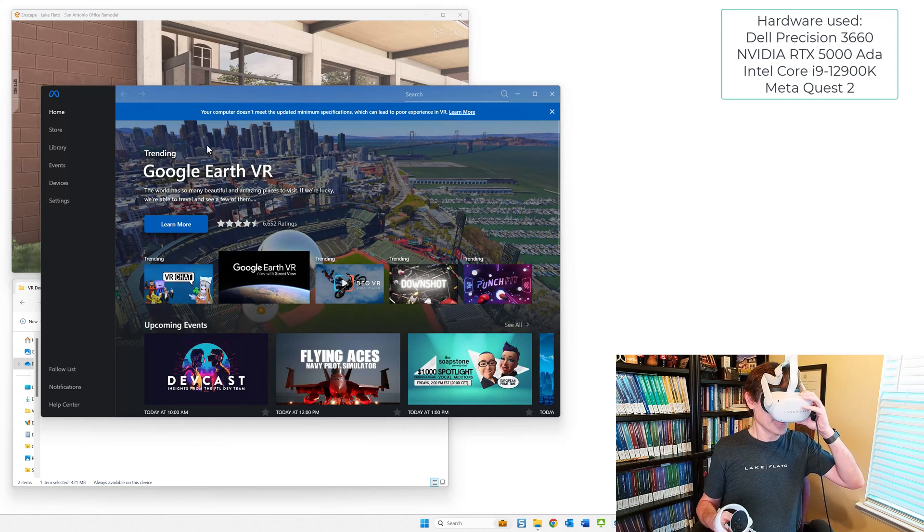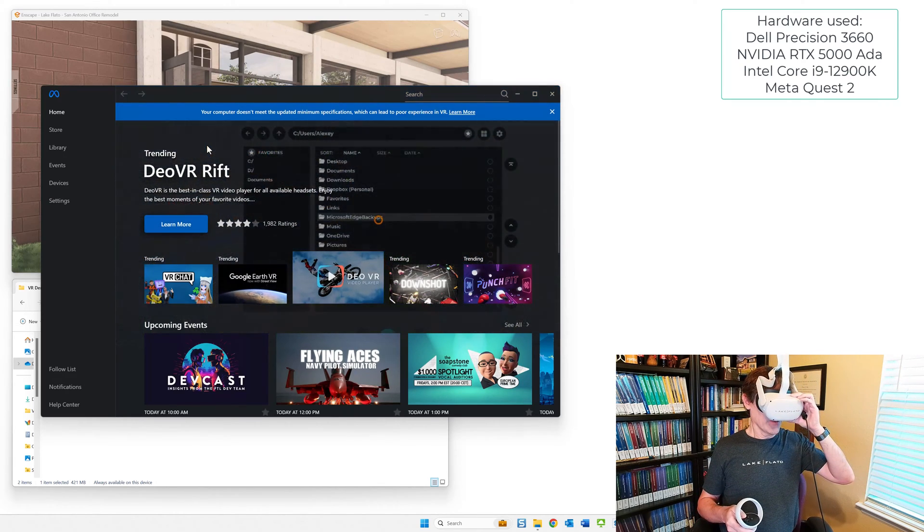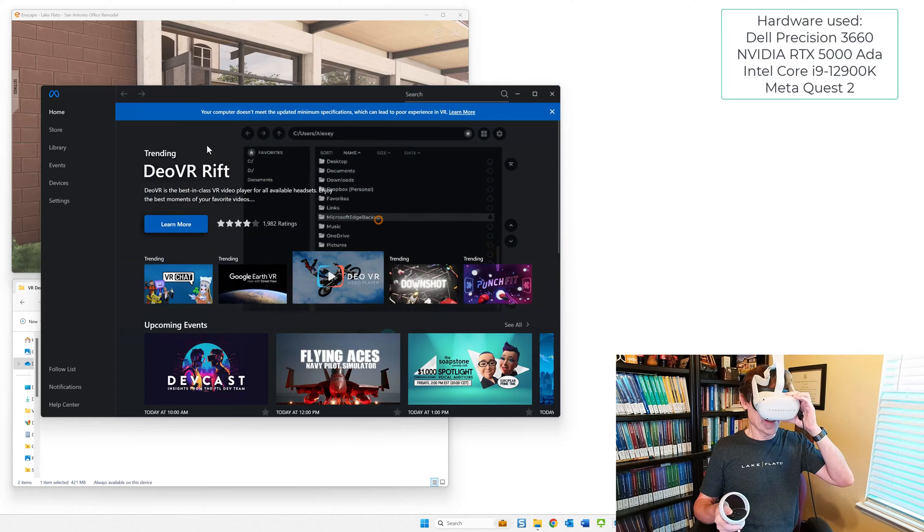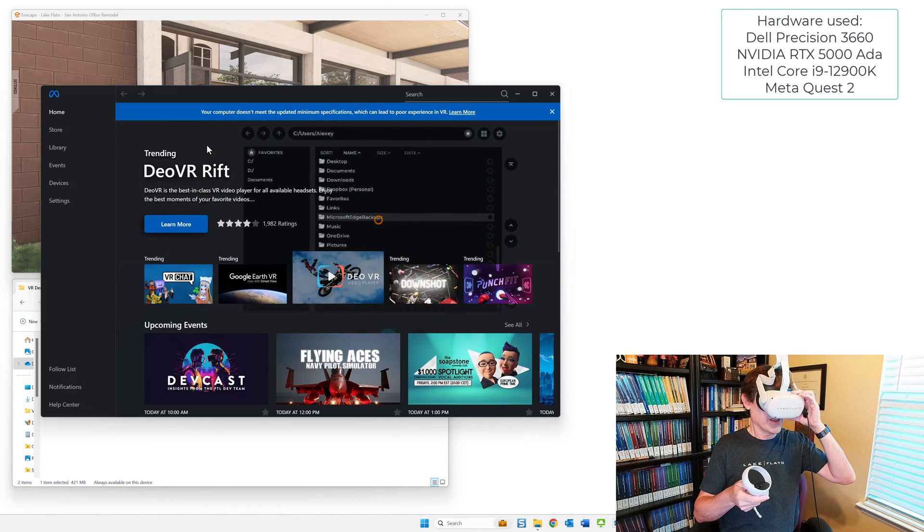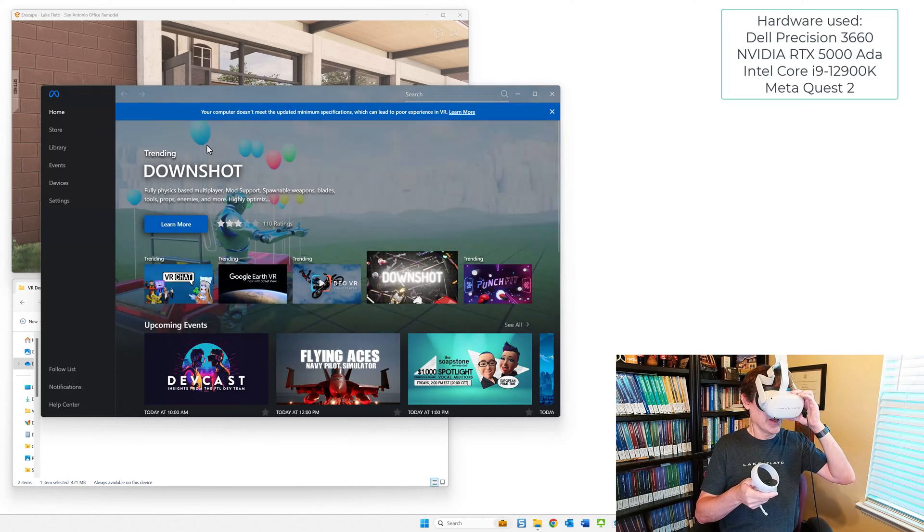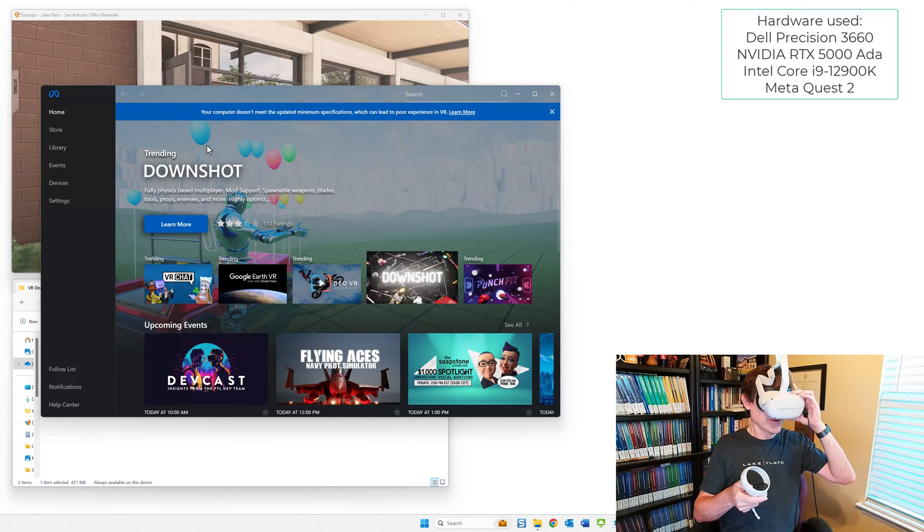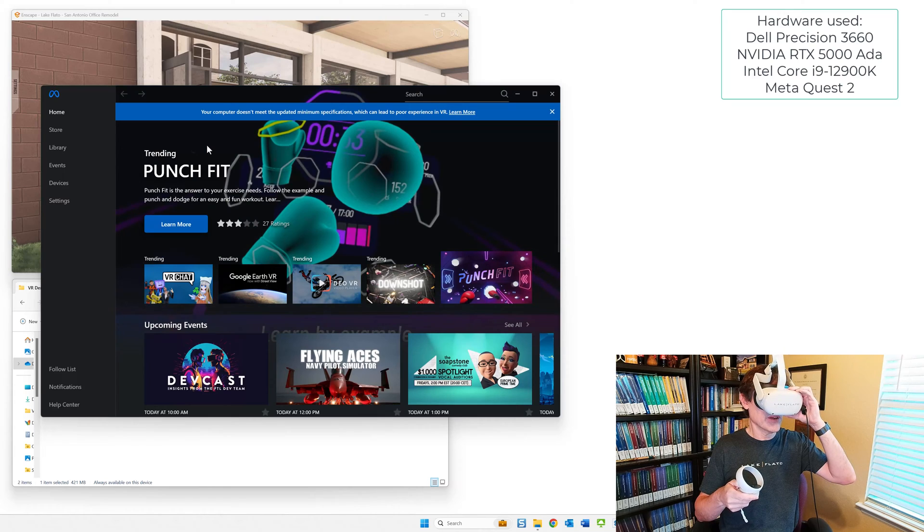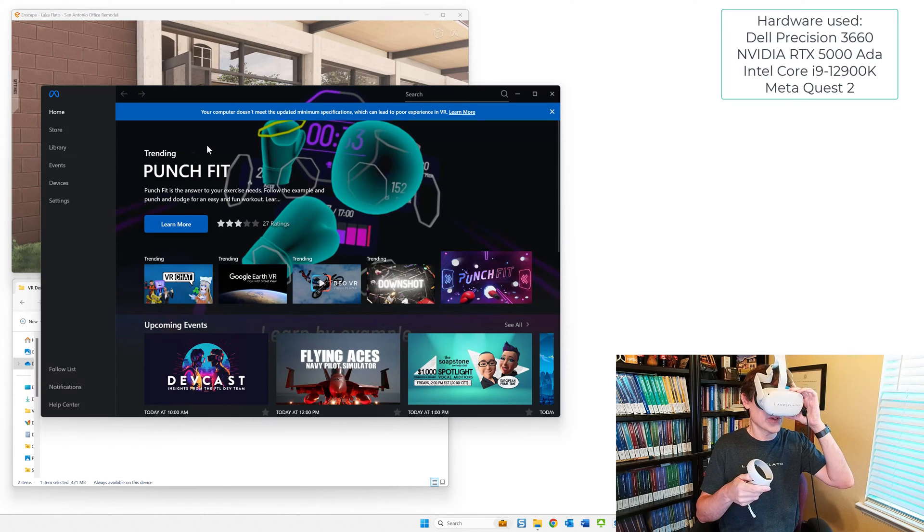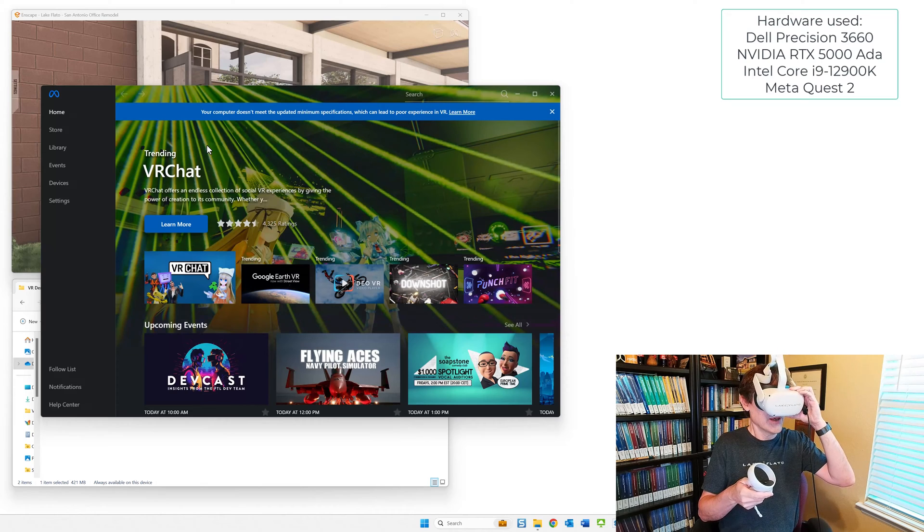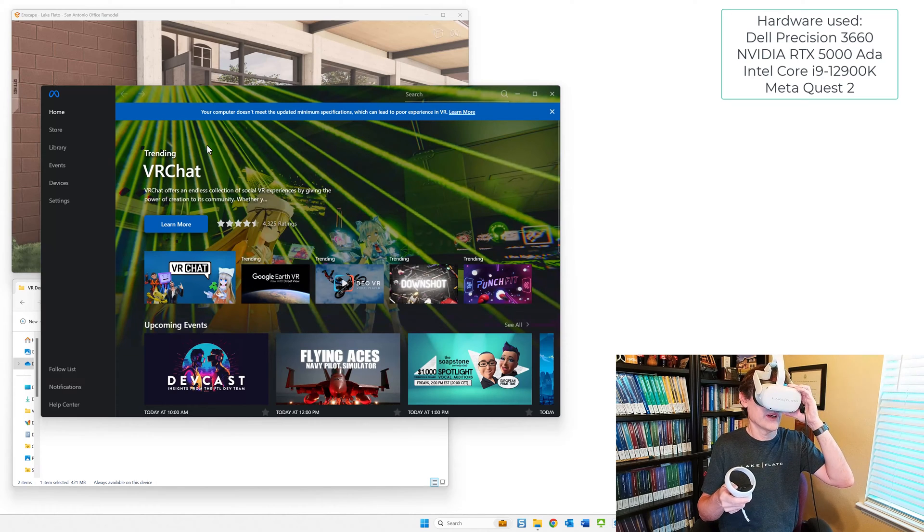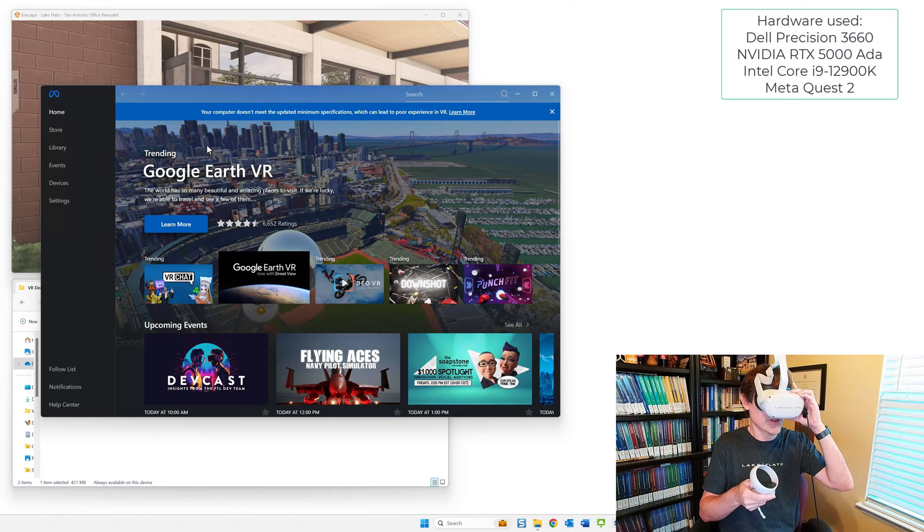But the first thing you need to do is open the Oculus software, so the Meta Link software. And then once you do that, you put on the headset, and within the headset, you might just see a prompt right away like I do, Enable Quest Link. If you don't, you can click on the clock in the lower left, and then that opens up a menu.